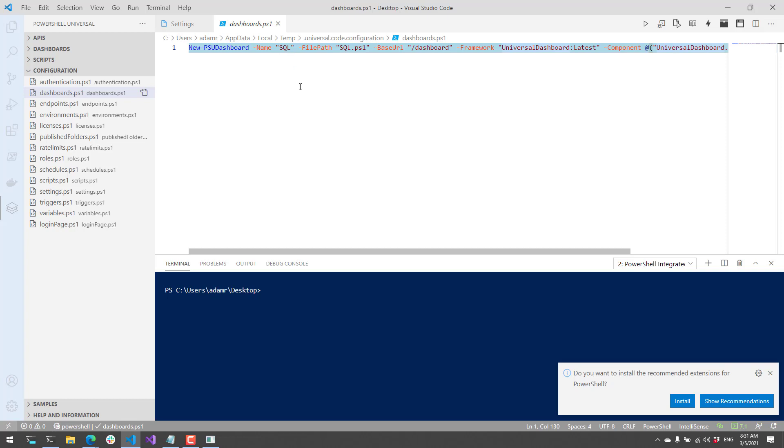As you make changes, if you're using remote editing via the REST API, it's going to push these changes back to the PowerShell Universal server and update that server accordingly.